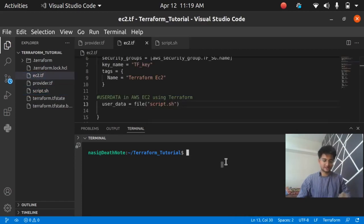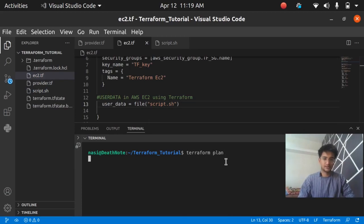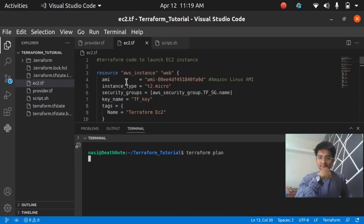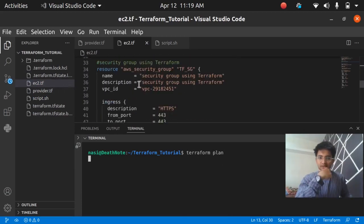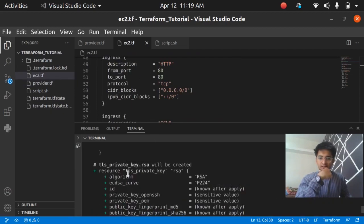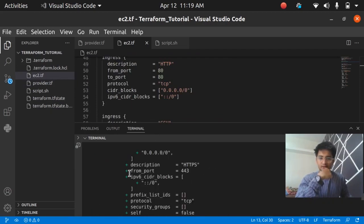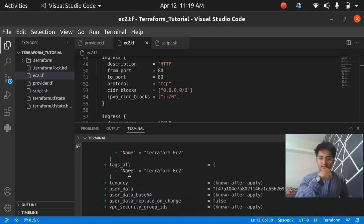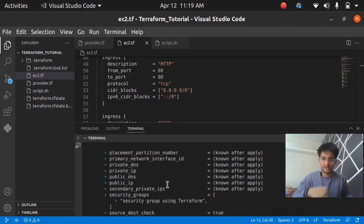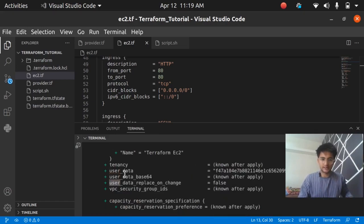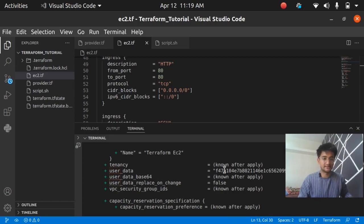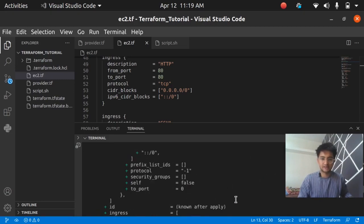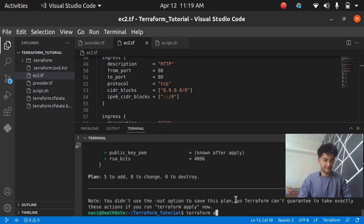Let's run terraform plan to see what is exactly going to be created. All the things that I've mentioned here in the code is going to be shown in the terraform plan. It says all the keys and security group and the EC2 instance is going to be created. If I search here for user data you can see the code, it is in the base64 encoded code.